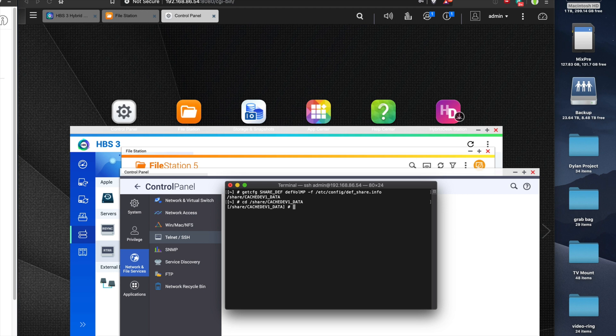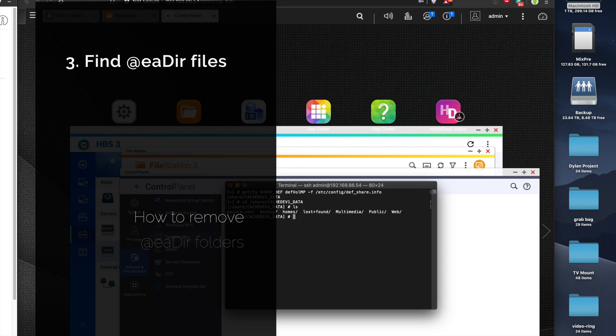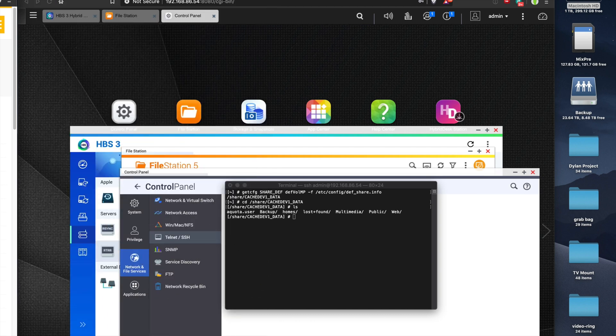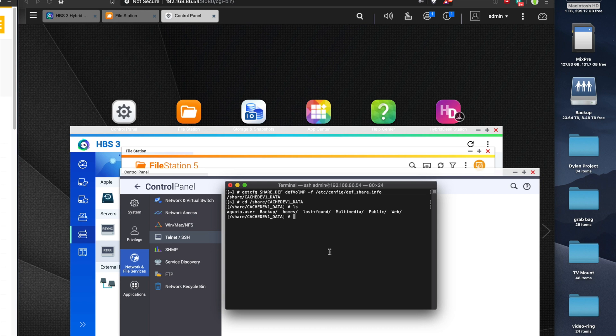Once you're in that directory, you can do ls to view your files. But now what we want to do is find all the instances of the @eadir folder. I'll also put this command in to search for all the @eadir folders.